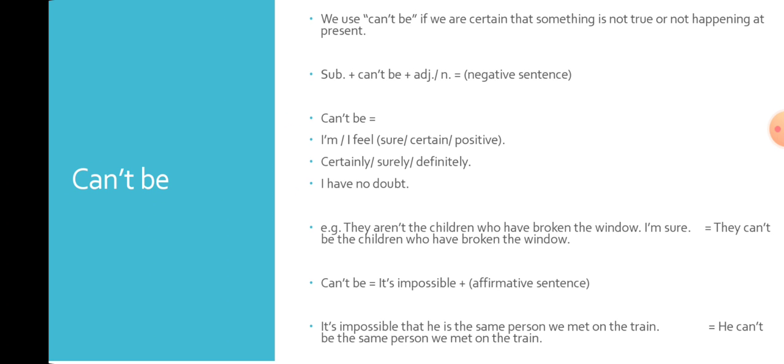It replaces verb to be but in the negative form. In addition to verb to be, it replaces I feel sure, I'm sure, I feel certain, I'm certain, I feel positive, I'm positive, certainly, surely, definitely, and I have no doubt.